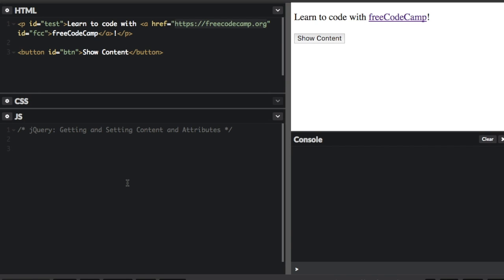jQuery comes with a bunch of DOM-related methods that make it easy to access and manipulate elements and attributes. In this video, I'm going to talk about getting and setting content and attributes.